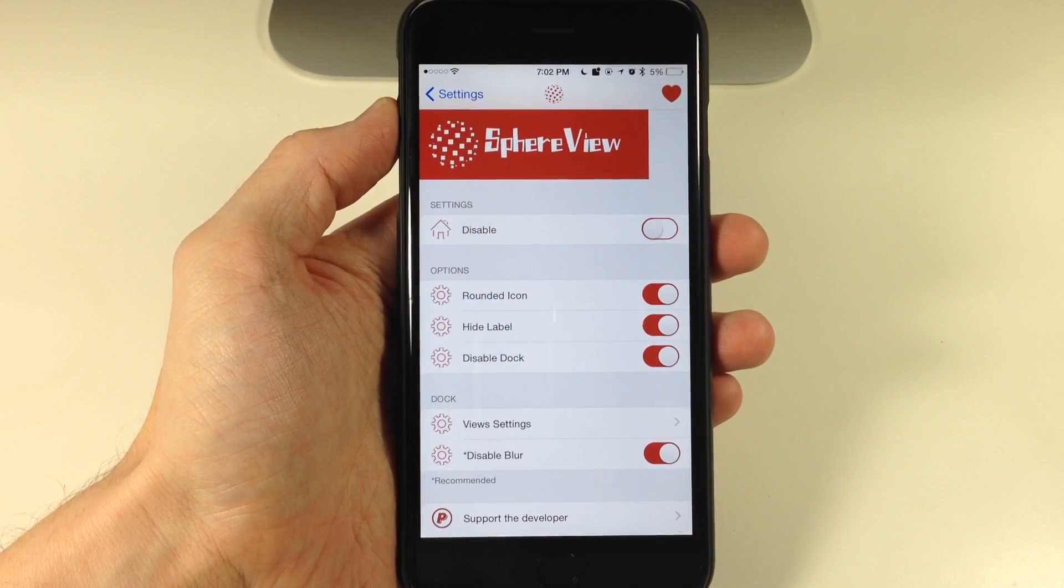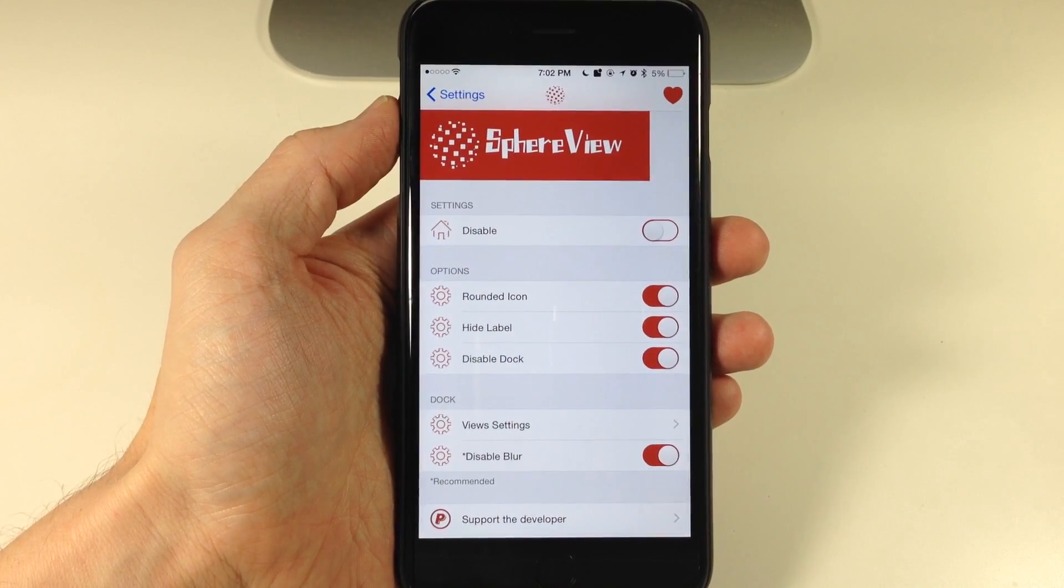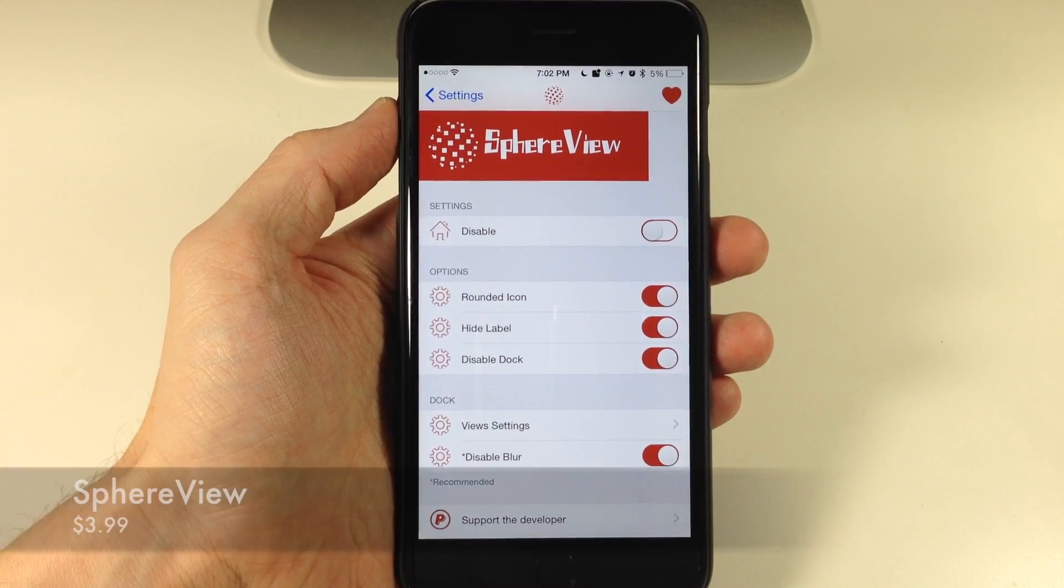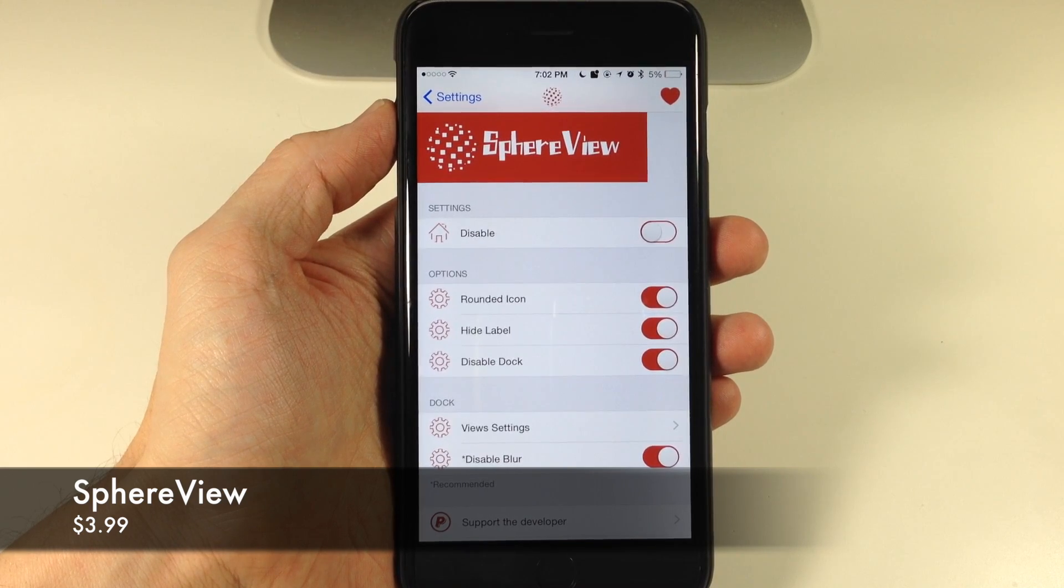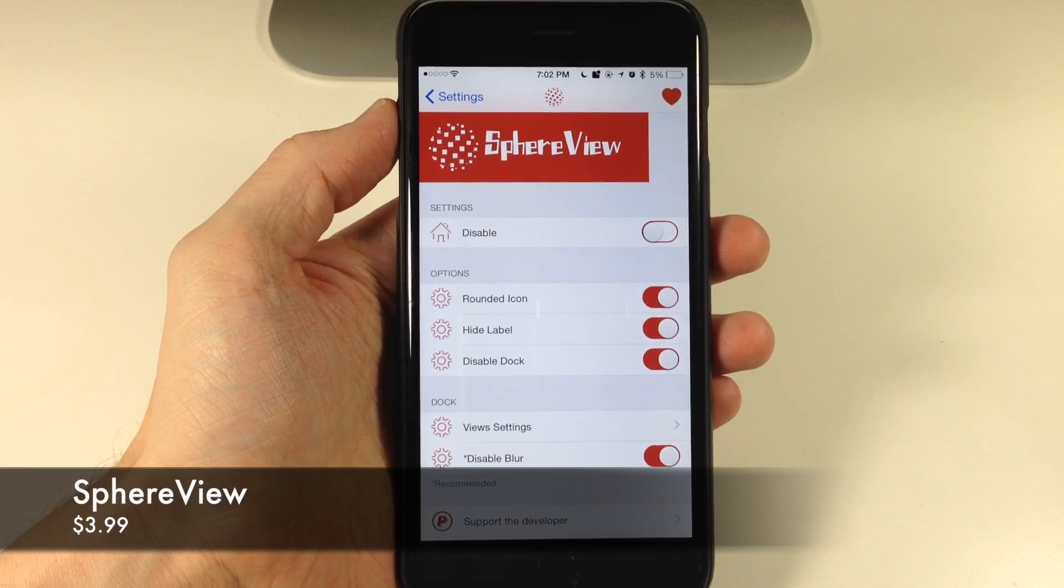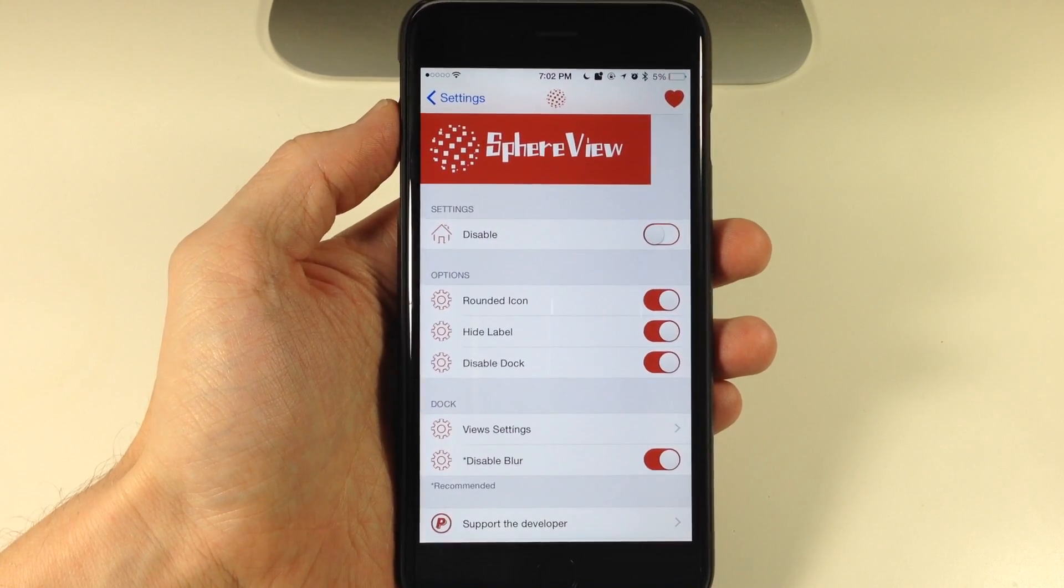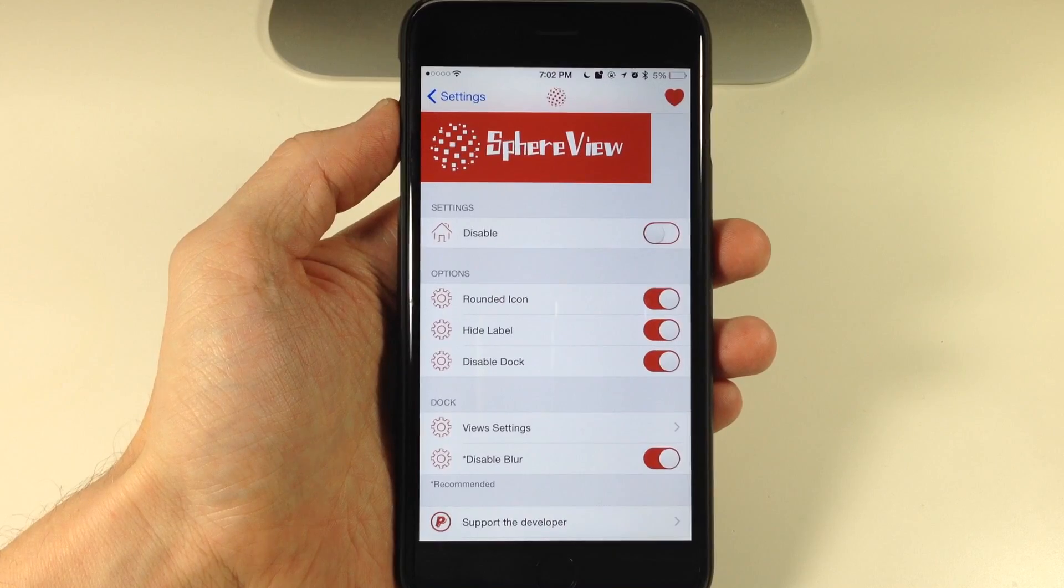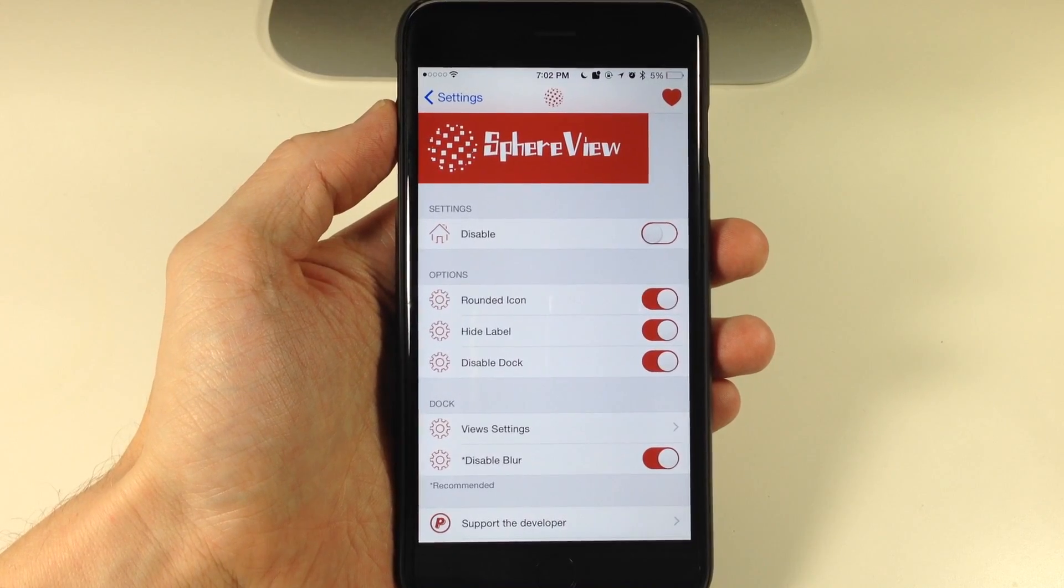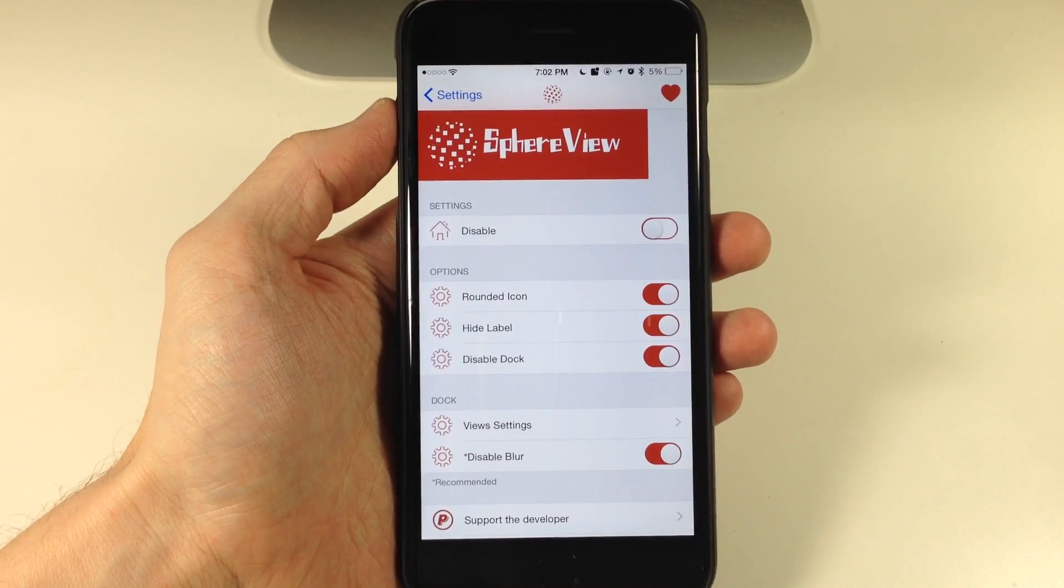What's up guys, this is iTweeks here and today I'm going to be showing you a new tweak called SphereView. Now what SphereView does is take all the applications on your springboard and throw them into this three-dimensional sphere that you can manipulate with a swipe of a finger.